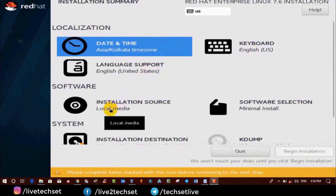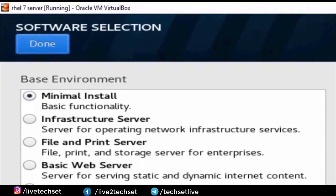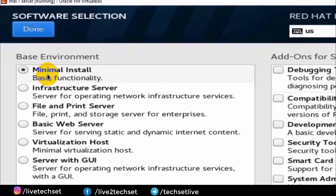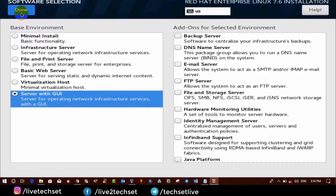In the software category, leave the installation media as it is and click on Software Selection. Right now it is by default Minimal Install, which means after installation it will be totally command-line based and you will not see any graphical interface. We are going to change it so that we can use both command line and graphical interface. To do so, from the left side select Server with GUI and click on Done.